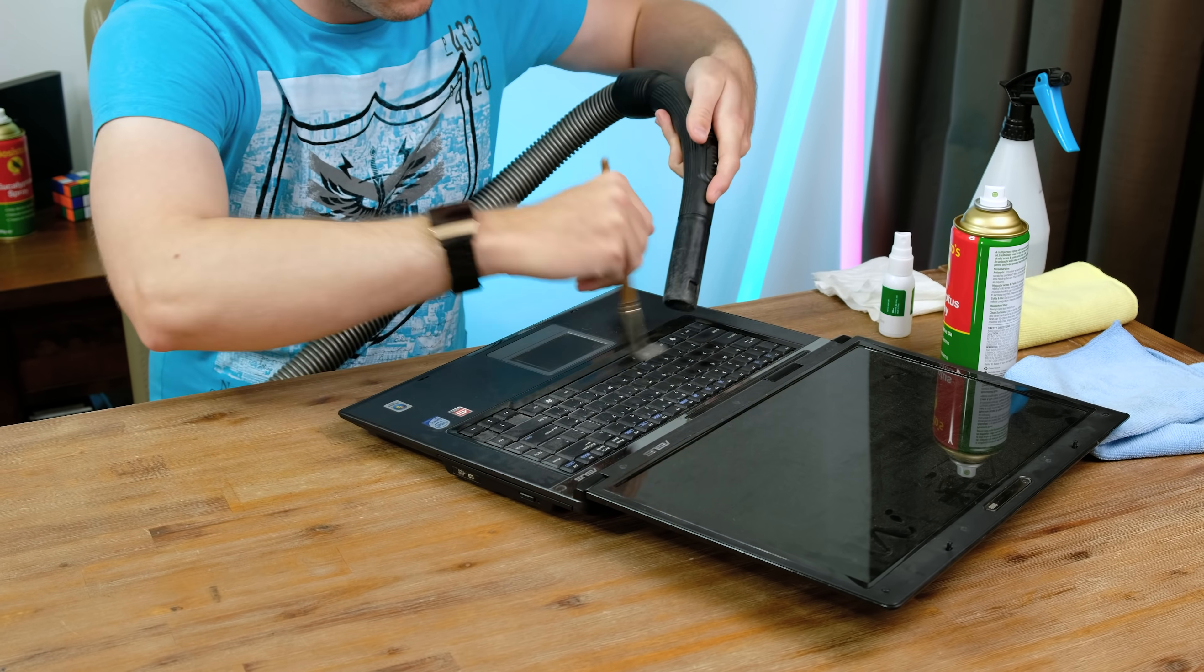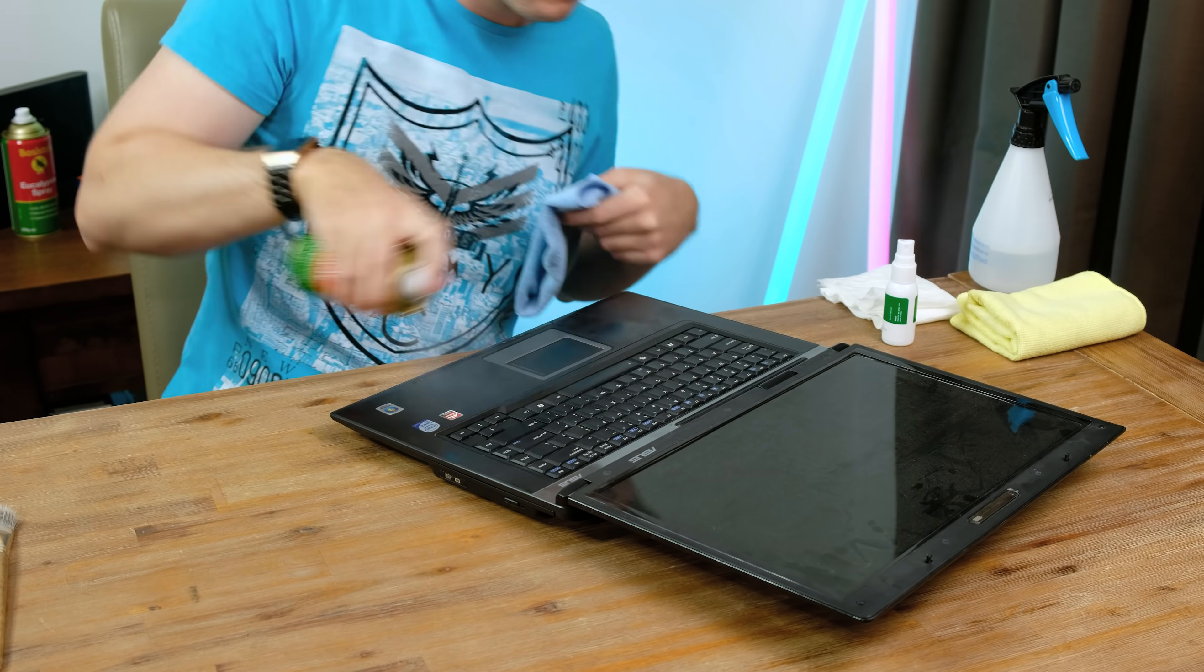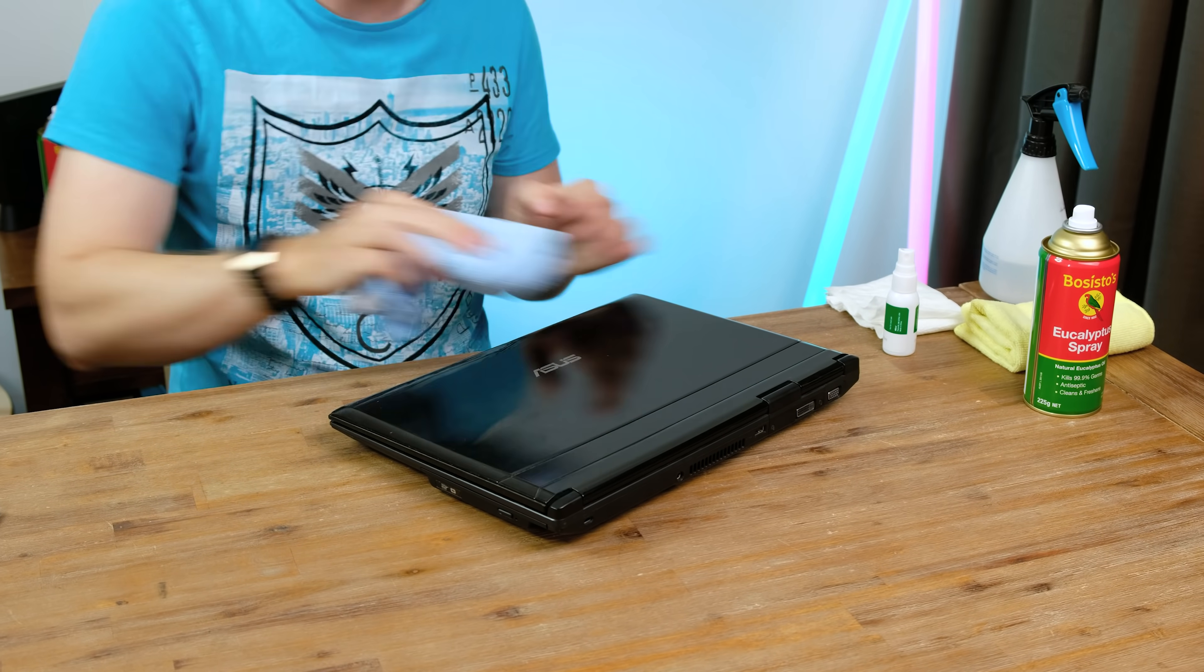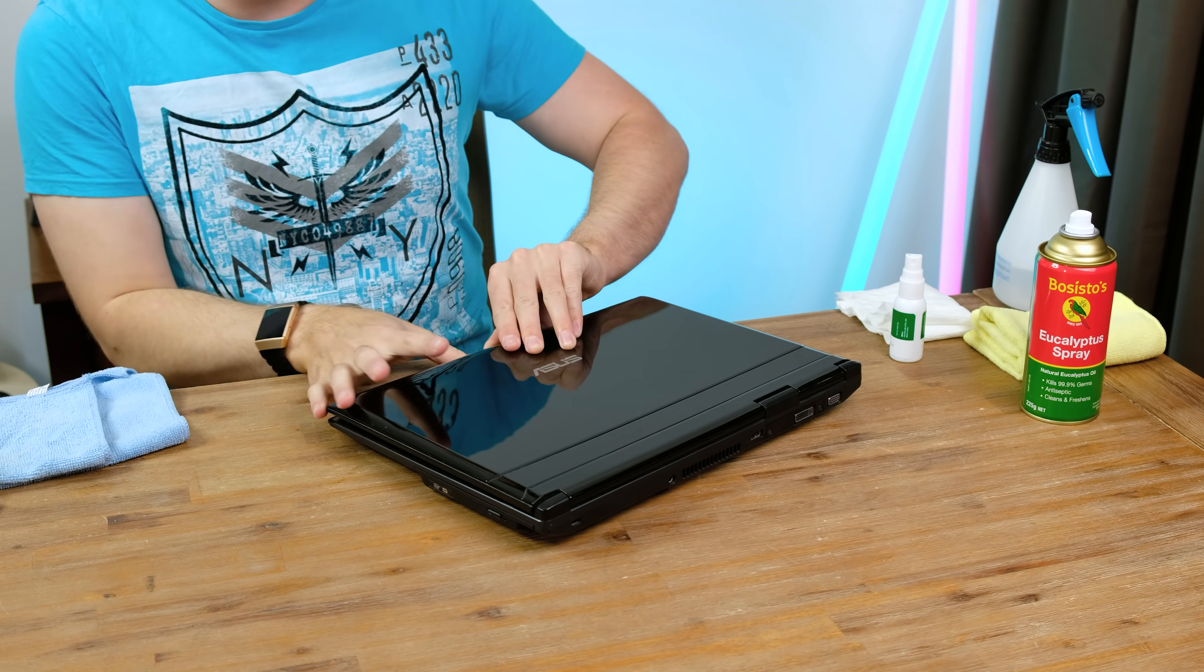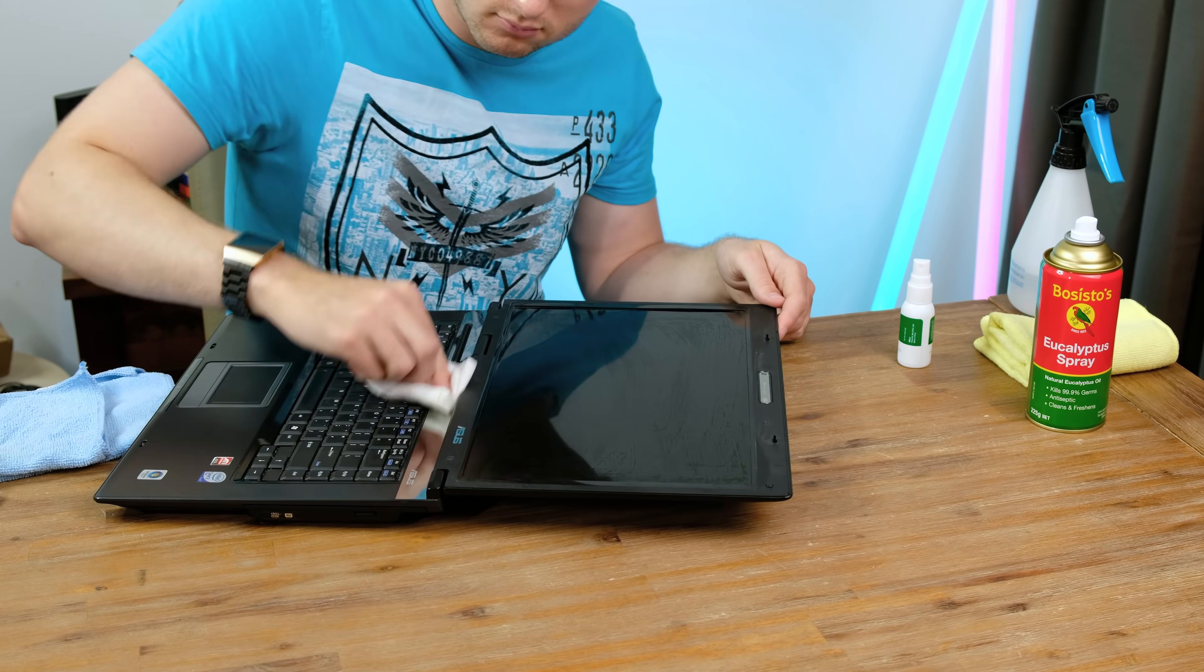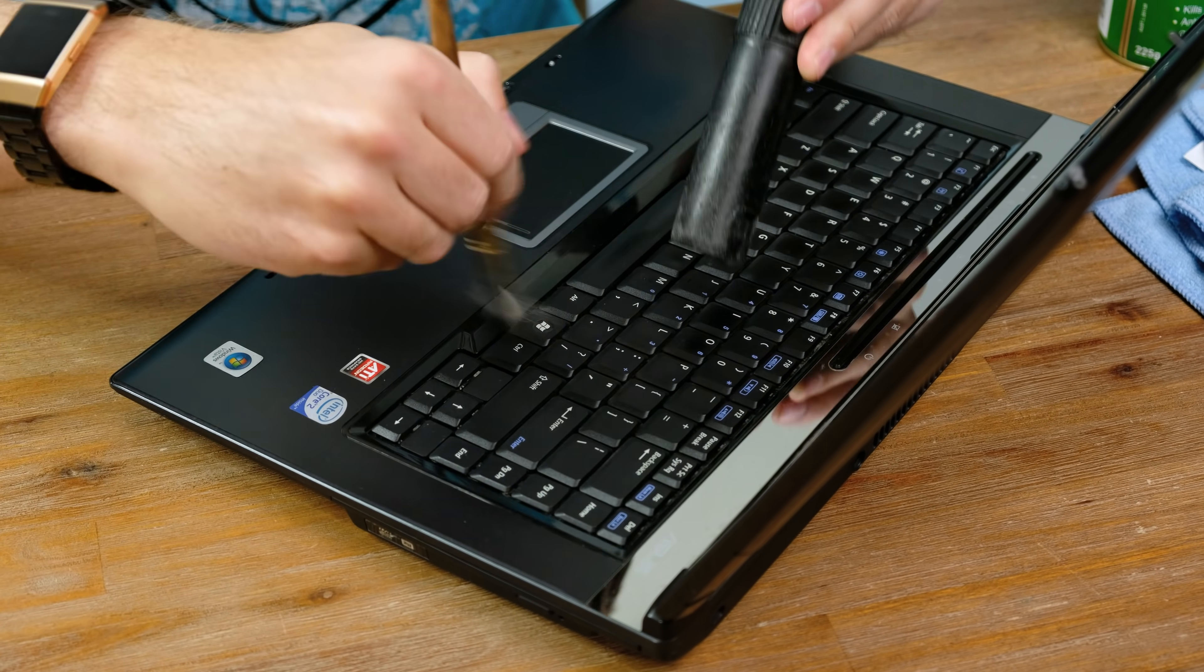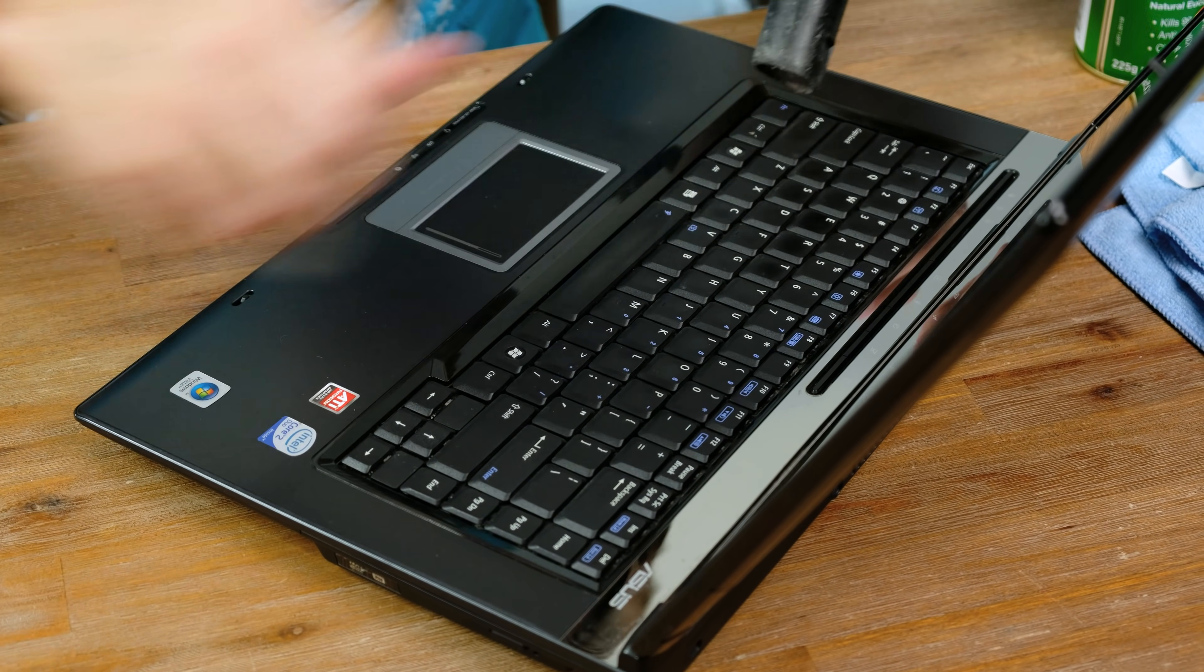Before we take things further, I think it's time we give it a clean with a healthy dose of eucalyptus oil. As I frequently say, clean any electronics you buy second hand. Even if they don't look that dirty, there could be lots of germs and bacteria sitting right on the surface. I paid close attention to the keyboard which ended up looking pretty tidy in the end.